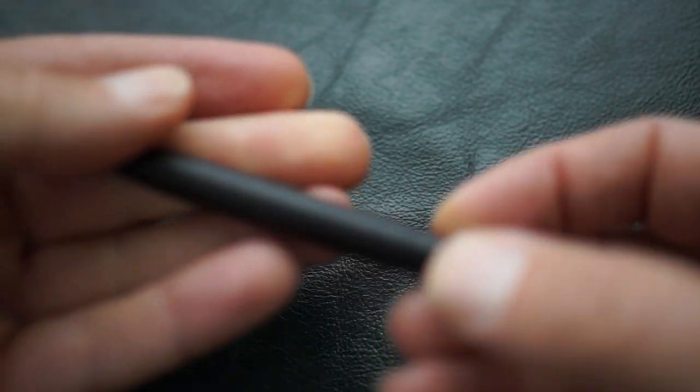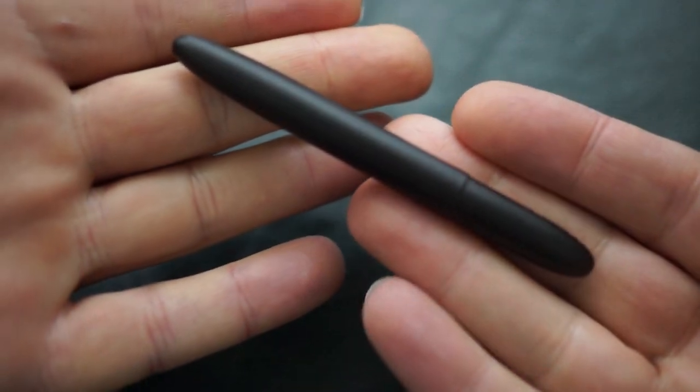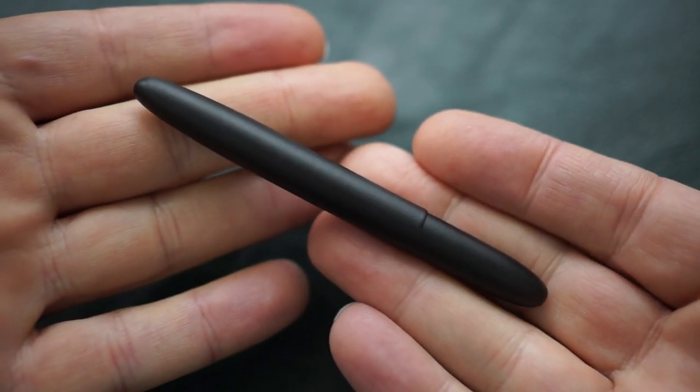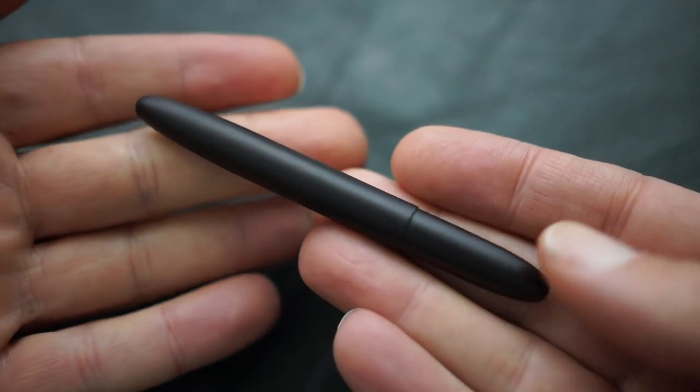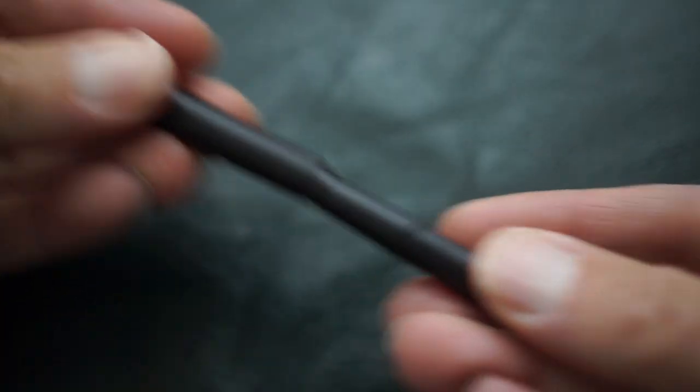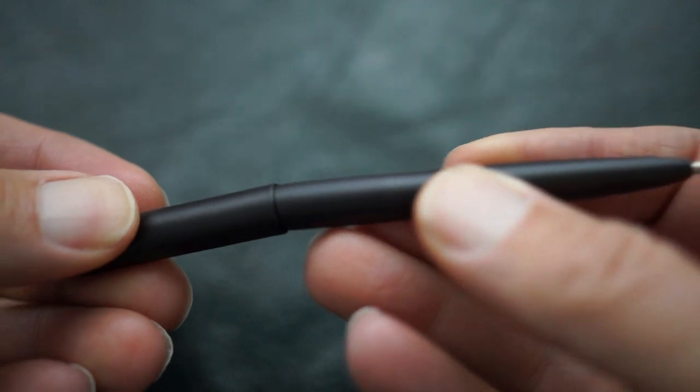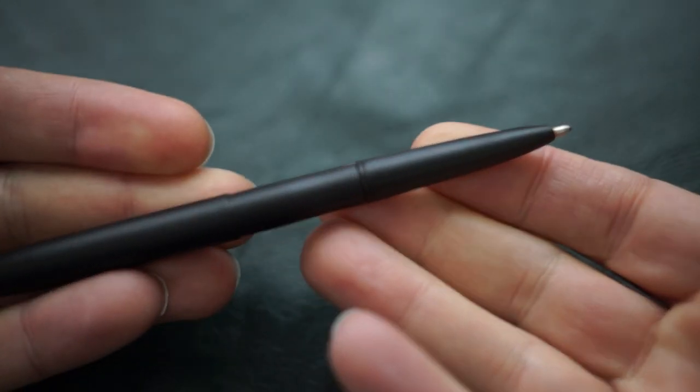And then the famous, some people call this bullet pen, but they do have another model that actually looks like a bullet. But this one, you just simply take it apart like this to use it.